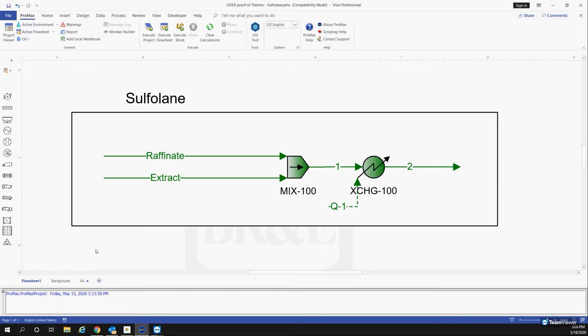I'll also link the title of the paper in the comments so y'all can take a look at it. So from the paper, what the paper did was at a certain temperature and pressure, they took samples of cyclohexane, toluene, and sulfolane with various different compositions.